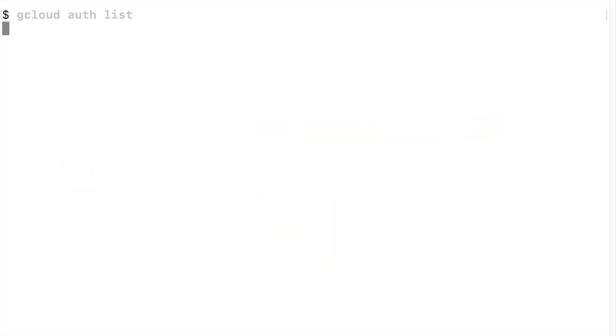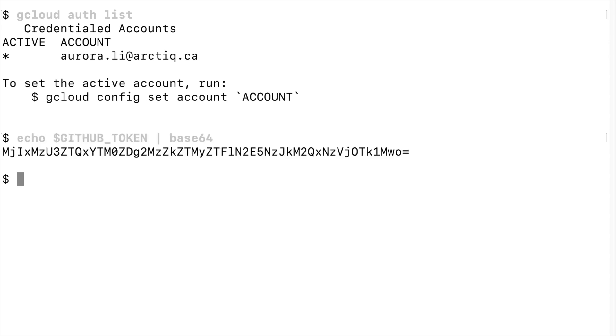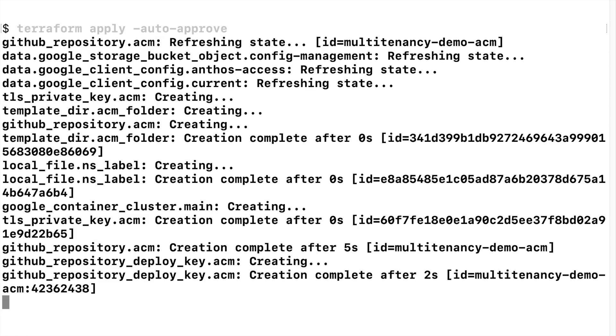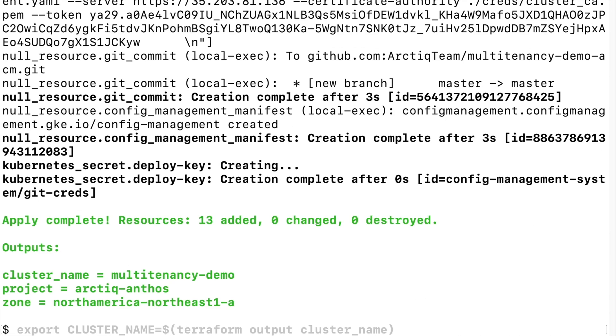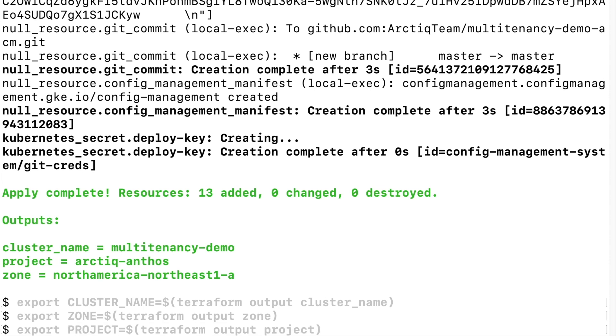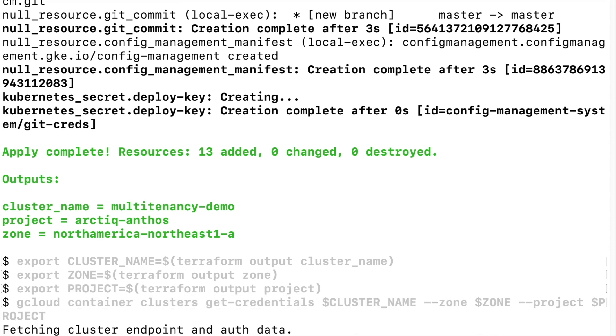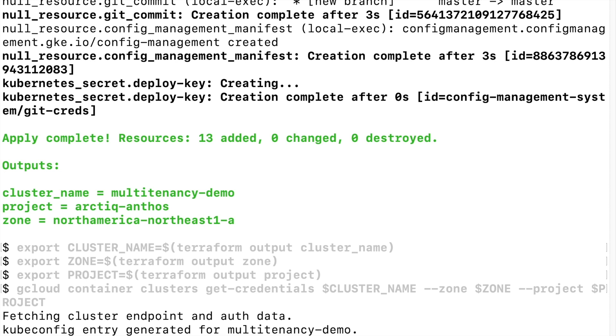Let's see this workflow in motion. First, make sure you're logged into Google Cloud and the GitHub token is configured. Initiate the workflow by running Terraform apply. Now the cluster is ready and configured. Add the context to the local machine so that we can access the cluster.